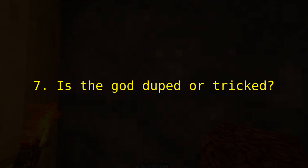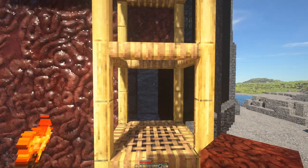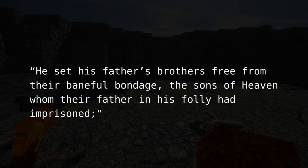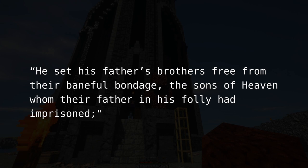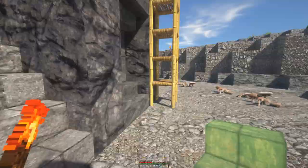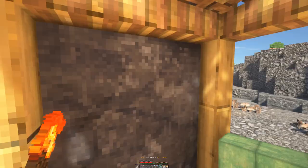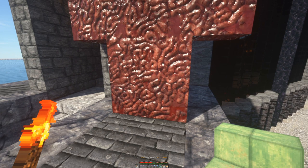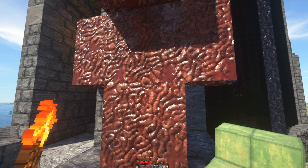Later, Zeus shows he falls short in another way. The passage reads: 'He set his father's brothers free from their baneful bondage, the sons of heaven, whom their father in his folly had imprisoned. And they returned thanks for his goodness by giving him thunder and lightning and the smoking bolt, which mighty earth had kept hidden up till then. With these to rely on, he is lord of mortals and immortals.' Here Zeus receives the lightning bolt — the text says he relies on these as lord of mortals and immortals. This indicates he gains power he previously lacked. Gaining power or ability shows for certain he lacks an unchanging nature. That's indicator eight: does the god gain powers or abilities they previously didn't have?